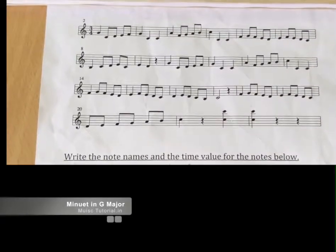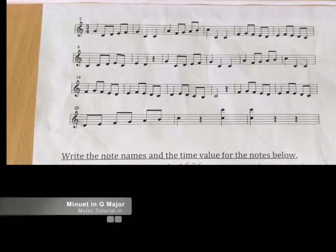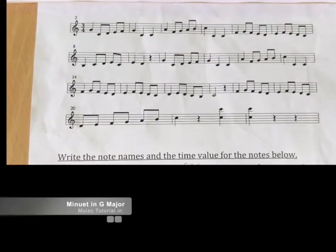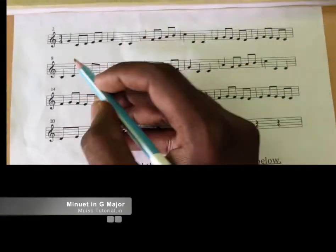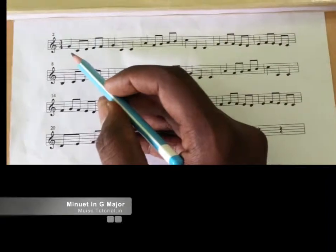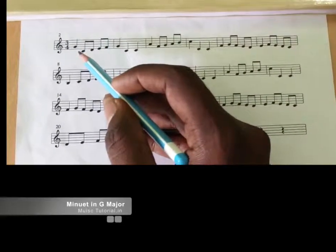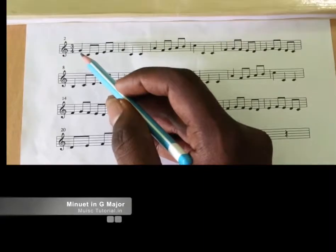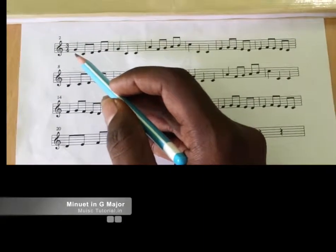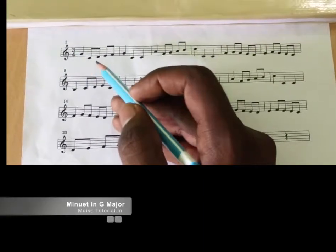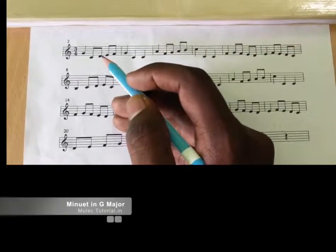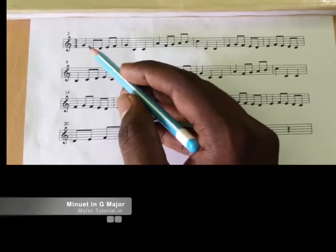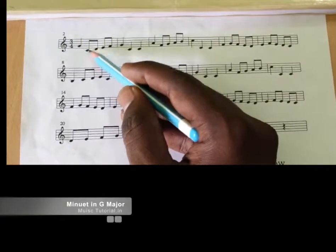Okay, now we're going to do the counting for Minuet in G Major. Let's remember this minuet is played on C scale, even though the piece is called the Minuet in G Major, because in the future we'll be learning how to transpose the same piece into G major. Okay, so let's count it.